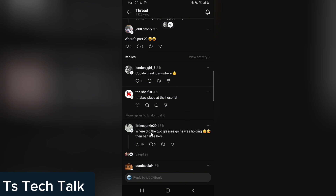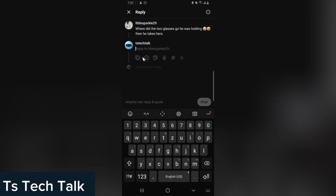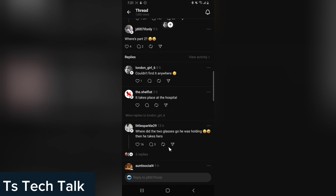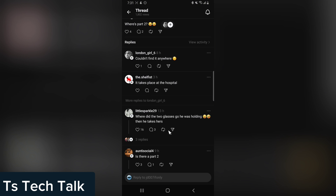Do not make the mistake of clicking 'Follow' or clicking other buttons — that is going to start making a new comment or a new reply. You can also use those buttons to retweet or leave a comment. But to see a reply, which is what this video is about, click on the text of that comment and you're going to see the reply.